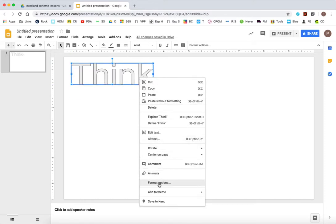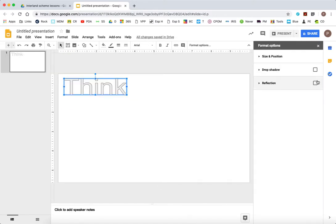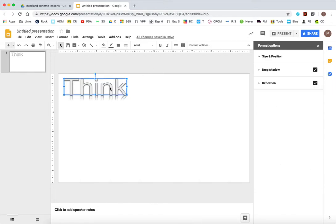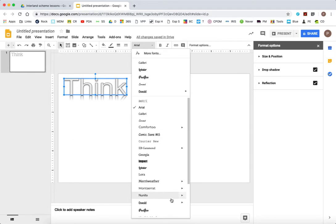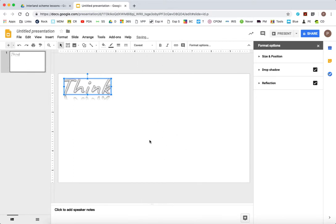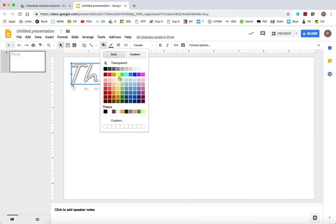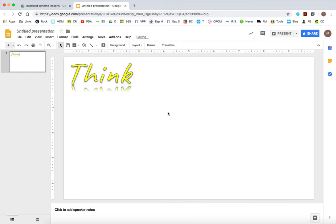And then if I right mouse click and choose format options, I can put in a drop shadow and I can put the format that I want it to be. I'm going to change the font and I'm going to change the font color to a nice bright yellow. So think.